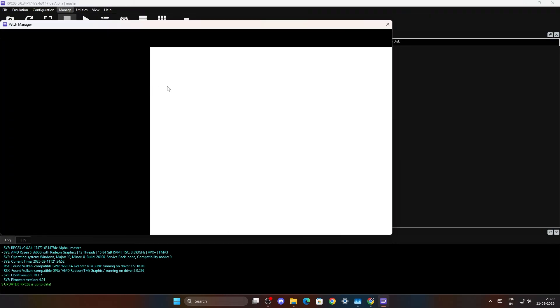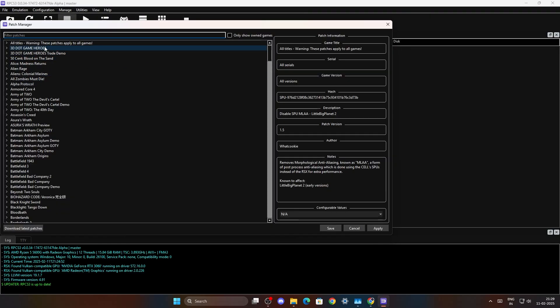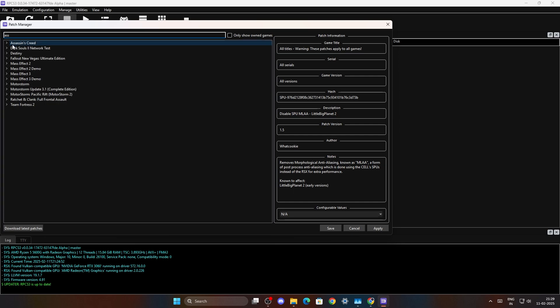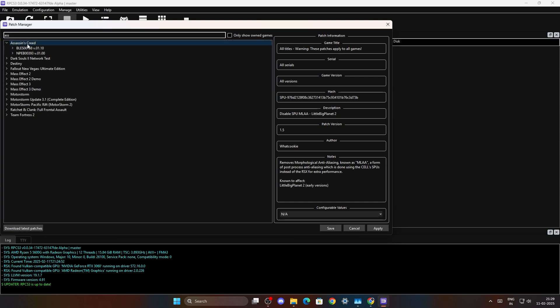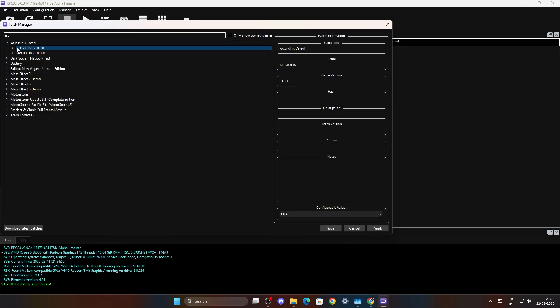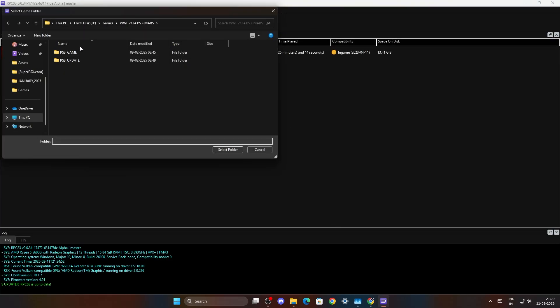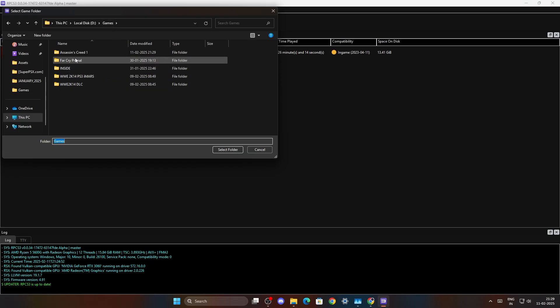Once we are here in this menu, you just search for the game's name. For me it is Assassin's Creed and we are going to apply a patch according to the region of this game, which is European game. BLES means Europe, BLUS means United States and NPJP means Japan.